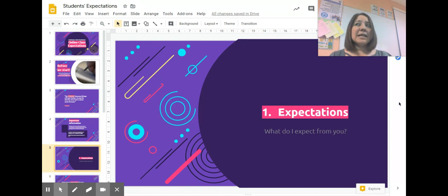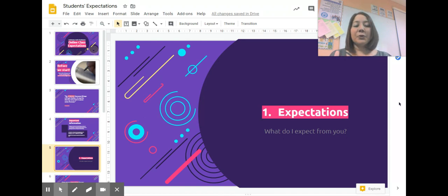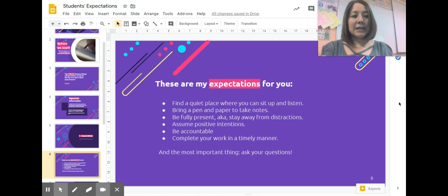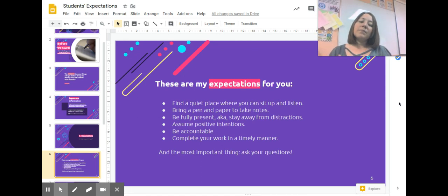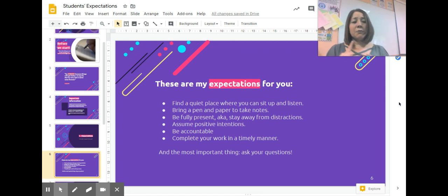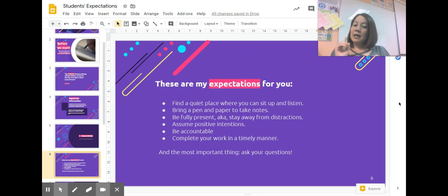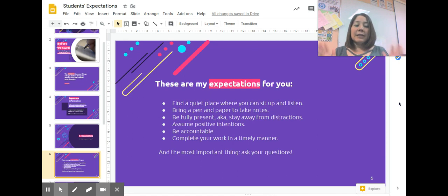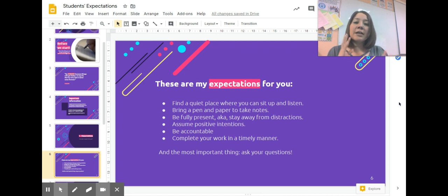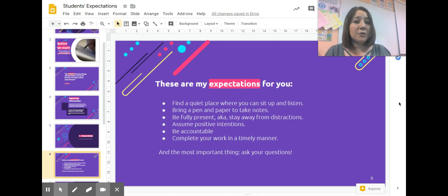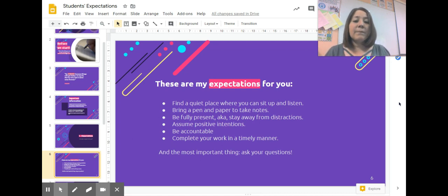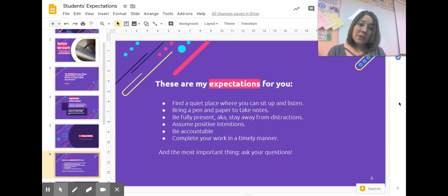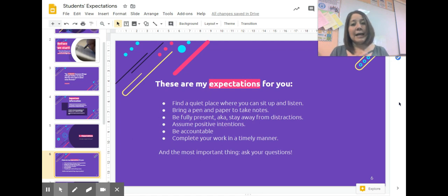What are my expectations? What do I expect from you? First, find a quiet place where you can sit up and listen. Stay away from noises. If you need headphones, use them. Those are really helpful to understand what your teachers are instructing. My second advice is to bring pen and paper to take notes, if not for my class, for other classes as well.